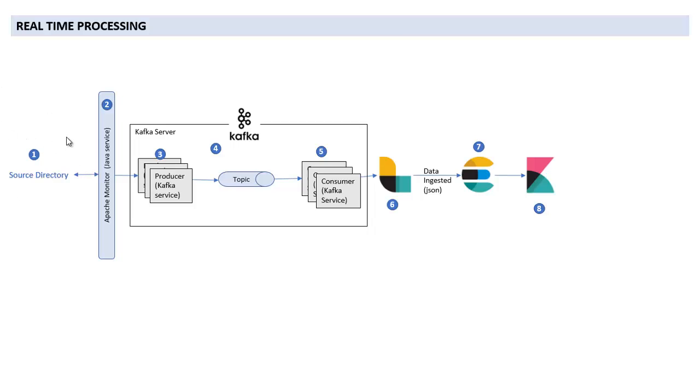Apache Tika can extract text from any kind of format. The next one is Apache Monitor, which basically keeps on watching our source folder. So as and when we get the file into that directory, it will trigger the next component, which is Kafka.